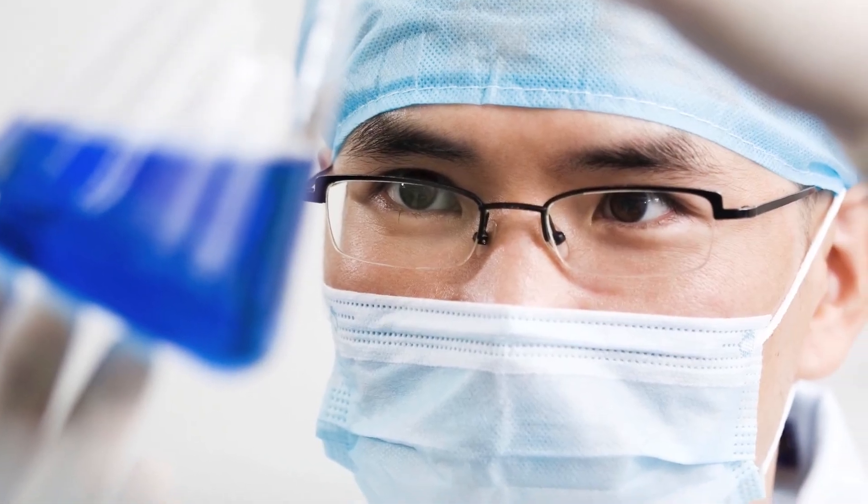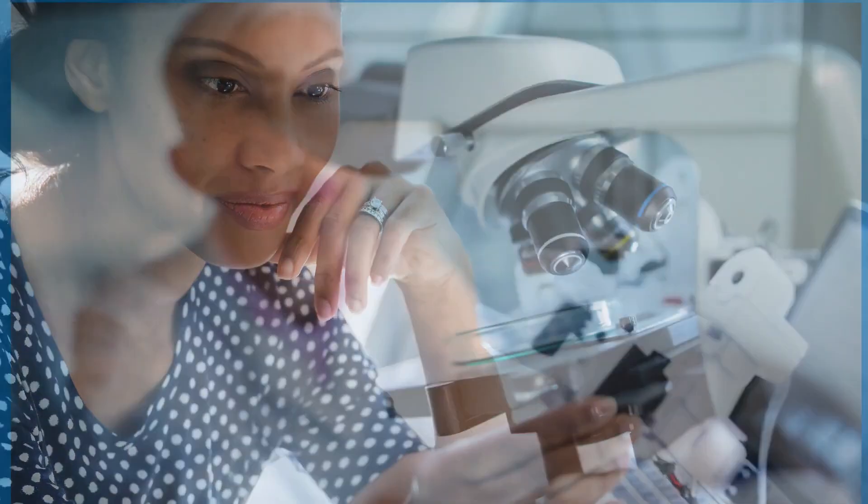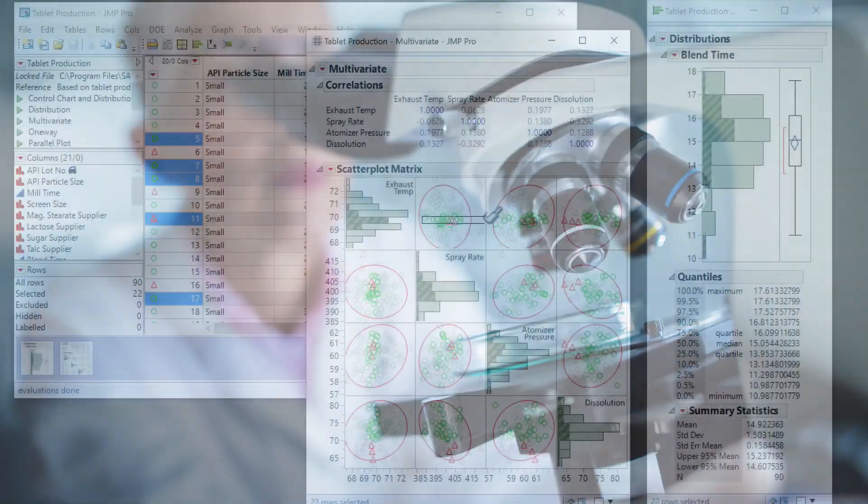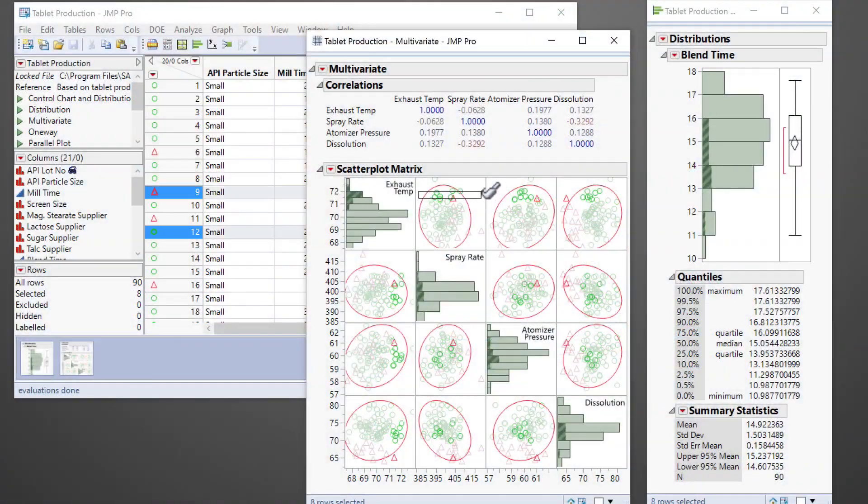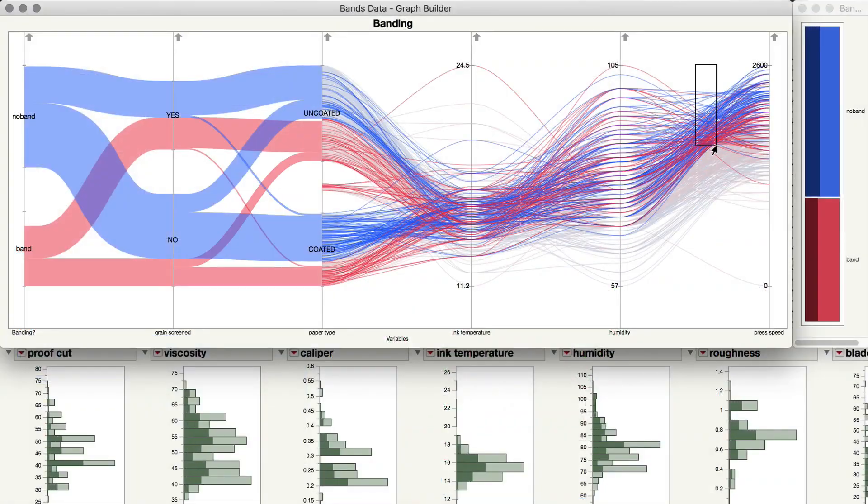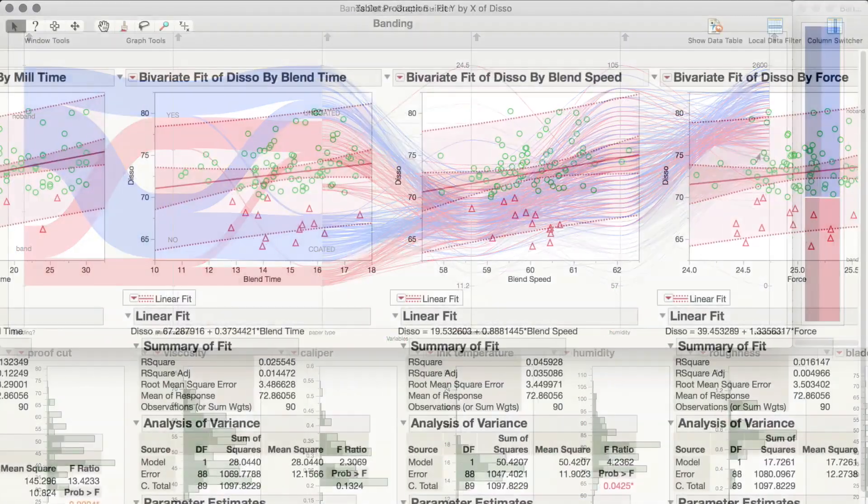In virtually every field across industry, science, and academia, deriving insights from data is central to problem-solving, innovation, and growth.